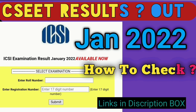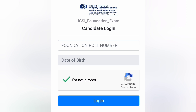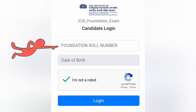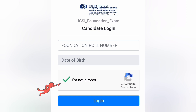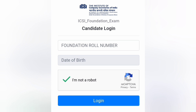C.S. Foundation और C.S.E.E.T. स्टूडेंट का रिजल्ट आउट हो चुका है। किस तरीके से रिजल्ट देखना है — C.S. Foundation के लिए Foundation रॉल नंबर पूट करना है, DOB पूट करना है, और कैप्चा कोड क्लिक कर देना है। लॉगिन करना है, रिजल्ट शो कर देगा। इसका लिंक डिस्क्रिप्शन बॉक्स और कमेंट बॉक्स में डाल दिया है, वहाँ से आप क्लिक करके जाकर देख सकते हैं।